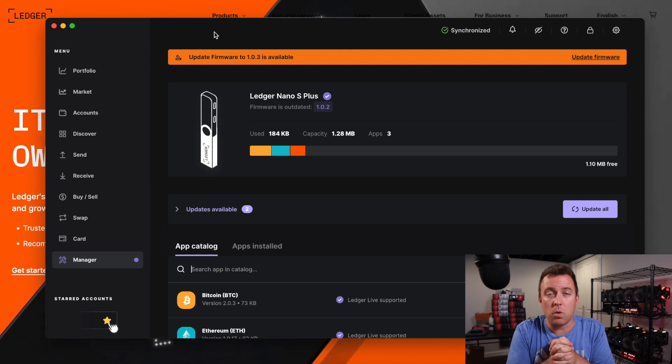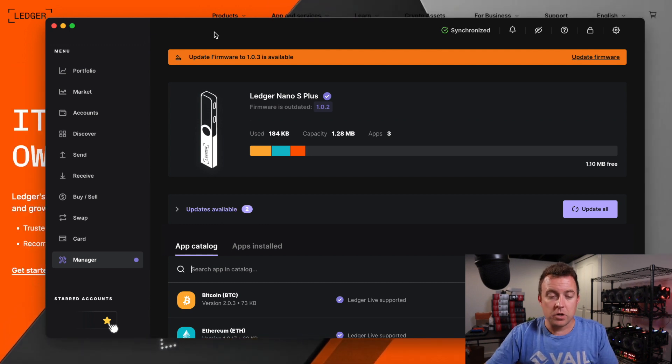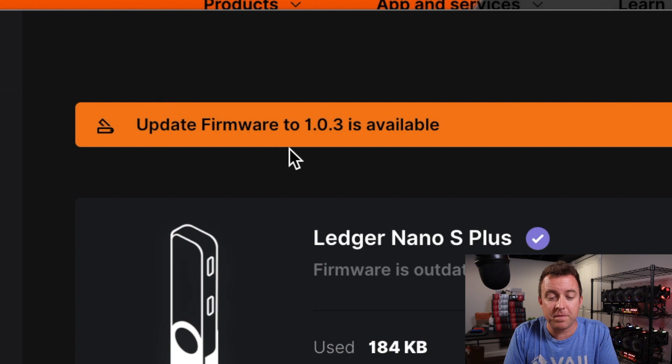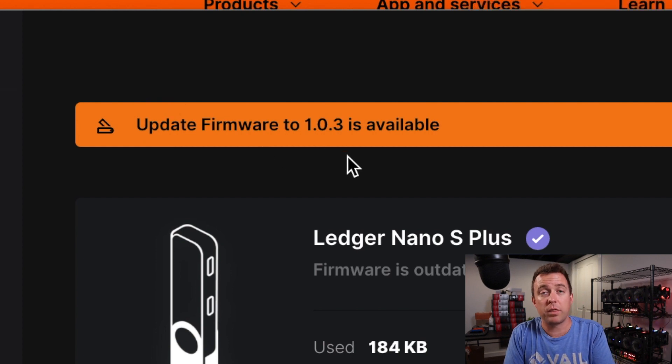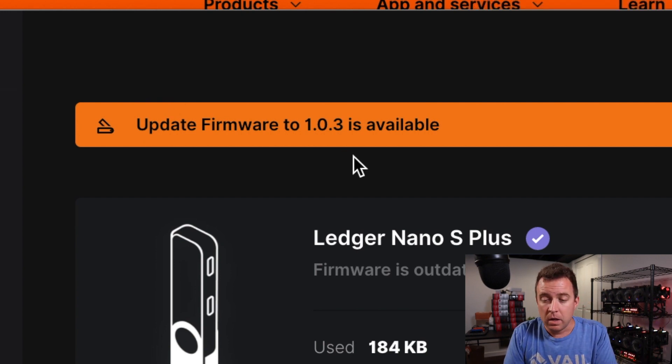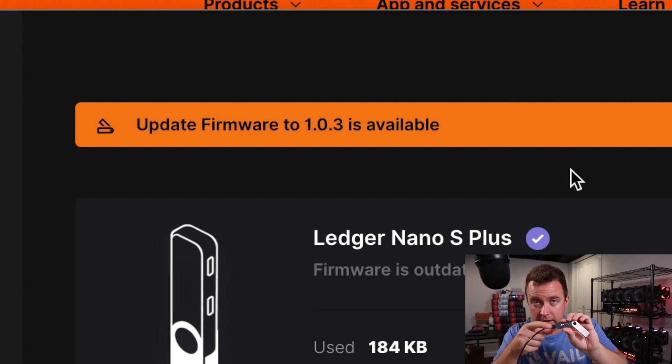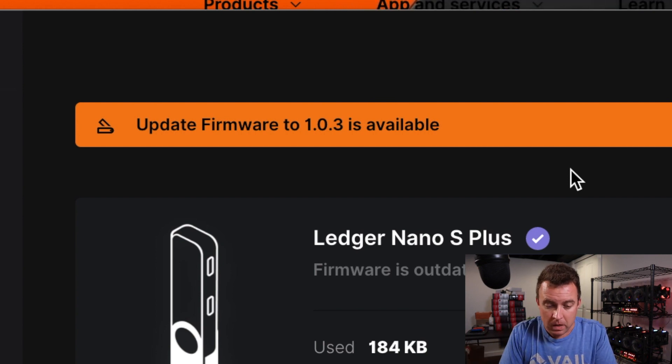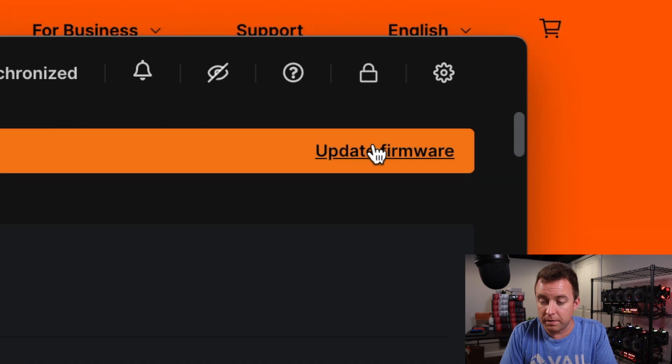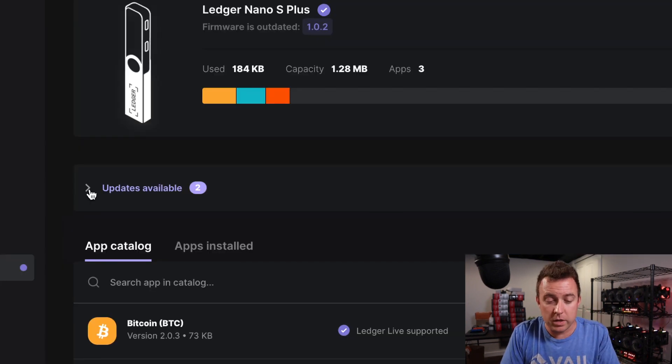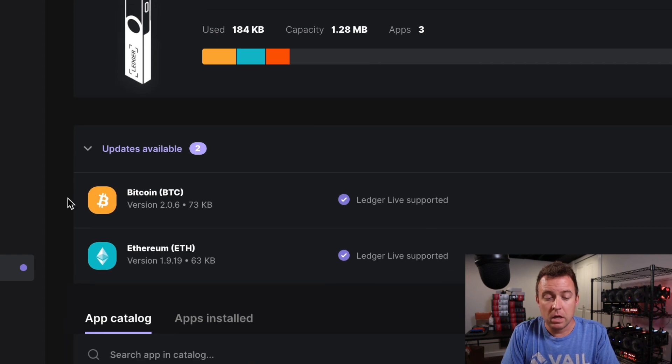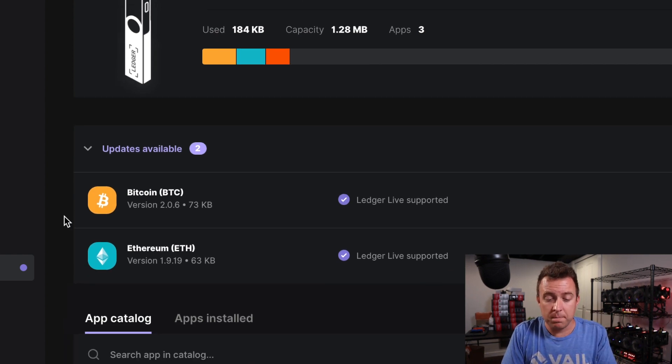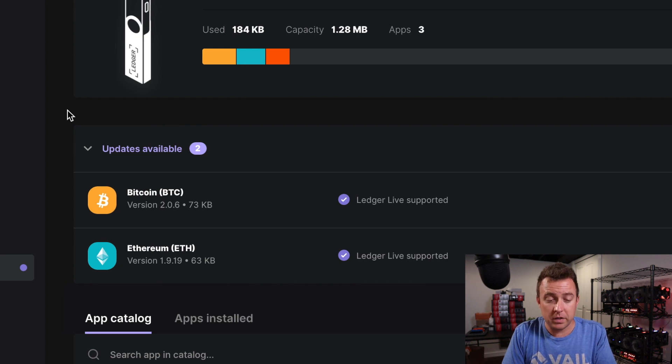Perfect. This is exactly what I wanted to show you guys next here. So you're going to see at the top there, the banner says update firmware to 1.0.3. It is available. So while it's plugged in, keep it plugged in. That's very important. Keep it plugged in. You're then going to update the firmware at the far right. I do want to also point out here, you can see, I have two updates available. I've got Bitcoin and Ethereum that are loaded on the Nano S Plus here. I had that done in a previous video.